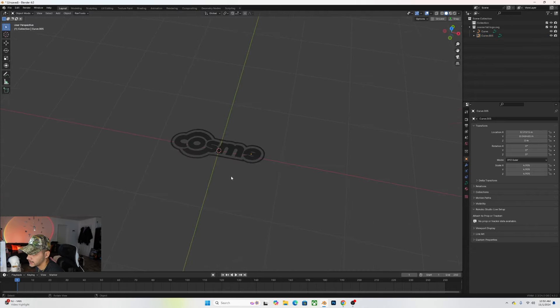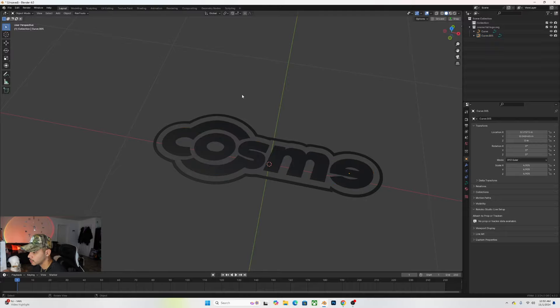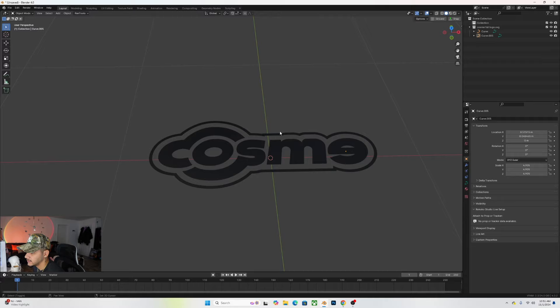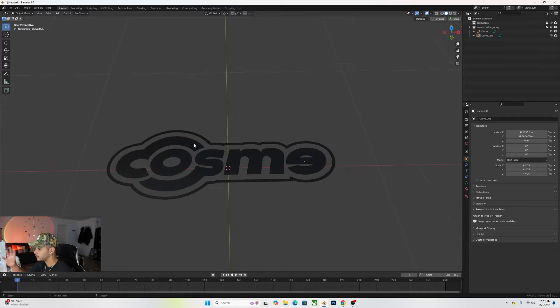Really quick, we're going to set Origin to Geometry, which will allow the logo or each individual shape to rotate on the center. We'll also make this a bit bigger, move it on the X axis to make sure it's centered, then select all these shapes, Control J, and unite them so it's just one shape by itself. Later on we'll separate them.